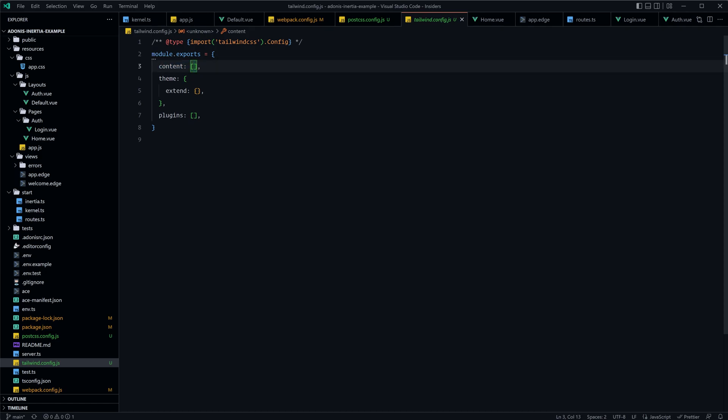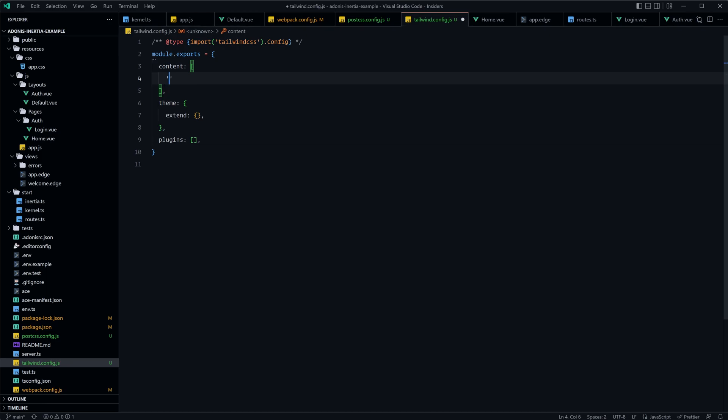So for the most part we could do this all within one line here, so let's do a string that is relative to resources, star star, star dot, and then we can provide curly braces here to specify multiple different file extensions. The first one we'll want to do is edge for our server-side edge files, then we'll do js for javascript, ts for typescript, vue for our Vue components, and then just in case you're using jsx for your Vue components we can also add jsx and tsx there as well.